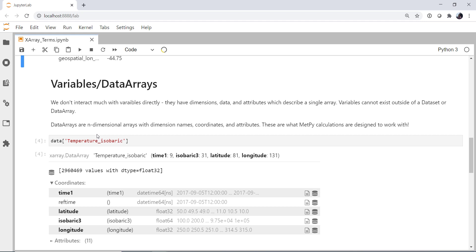Data arrays themselves, you can think of as an n-dimensional array. So just imagine a NumPy array of 1, 2, 3, 12 dimensions. But those dimensions have names, coordinates, and attributes. And data arrays are what we're most interested in here because they're what MetPy's calculations are fundamentally designed to work with.